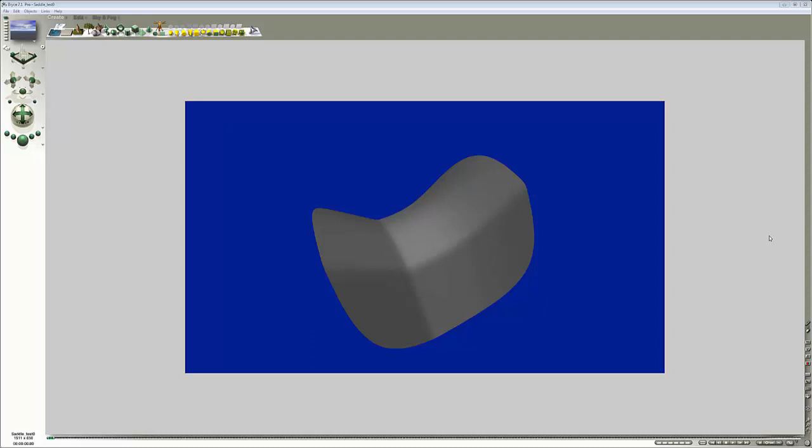I've created this saddle shape to help explain some things about the curvature filtering in Bryce. It has a couple of creases here and otherwise a smooth transition in the saddle just here. The reason for this being it creates an area here that the surface is quite ambiguous and this will show up some of the shortcomings or features in the way that curvature works.